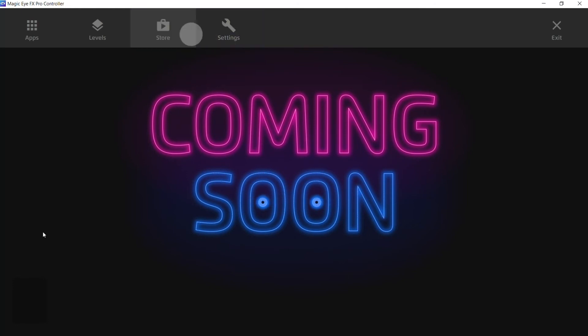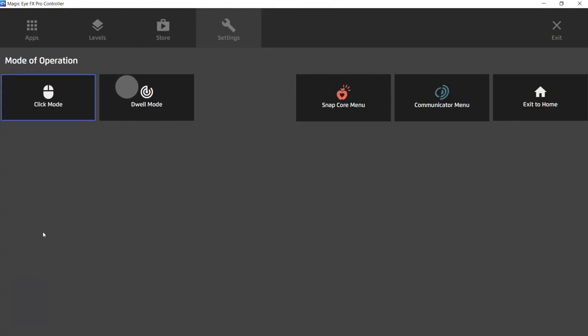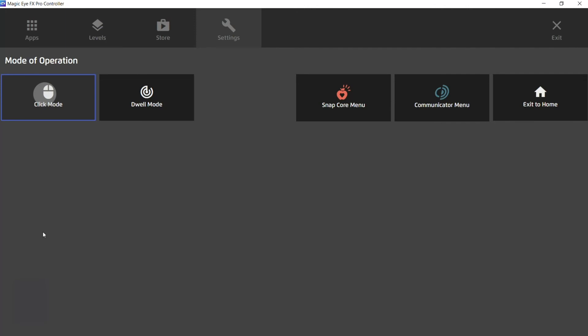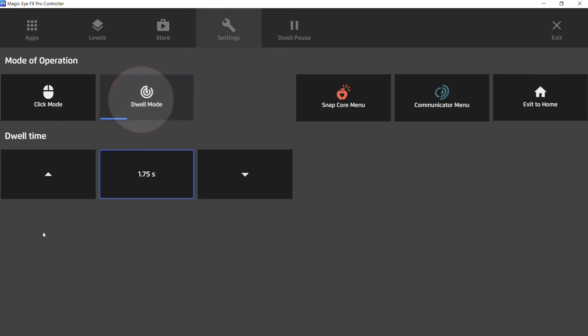Let's head over to settings. So here is where we choose which gaze mode we'd like to use. So here I have it set to click mode. I can change it to dwell mode just by dwelling on the dwell mode button and pressing space.